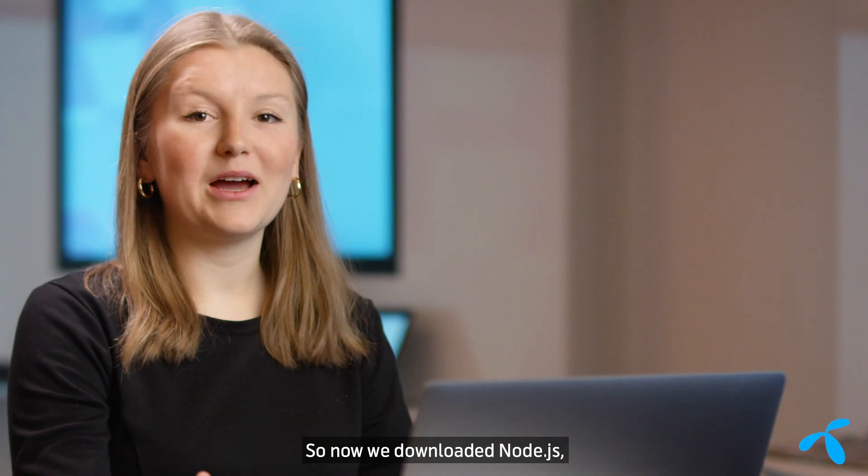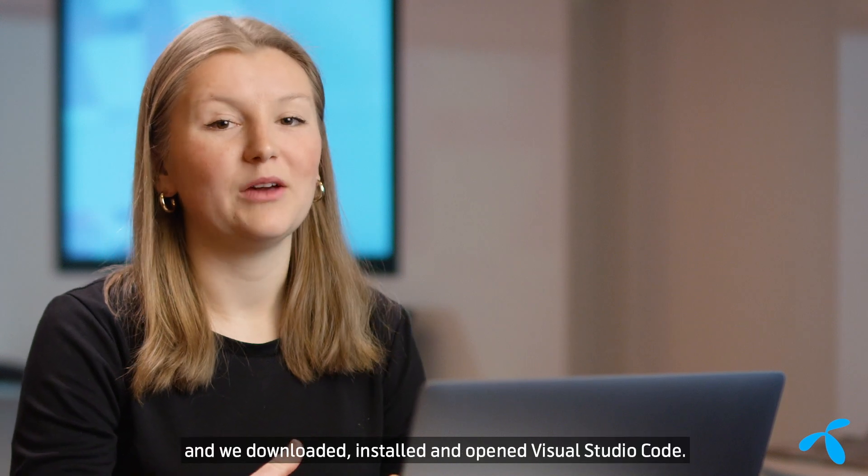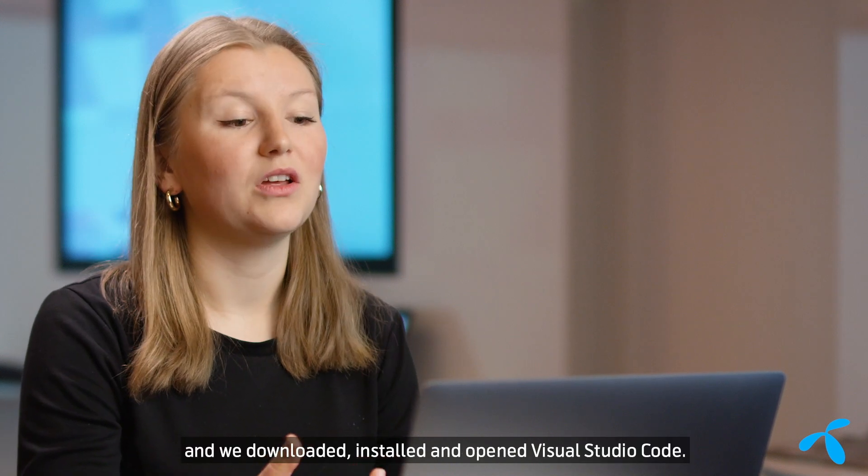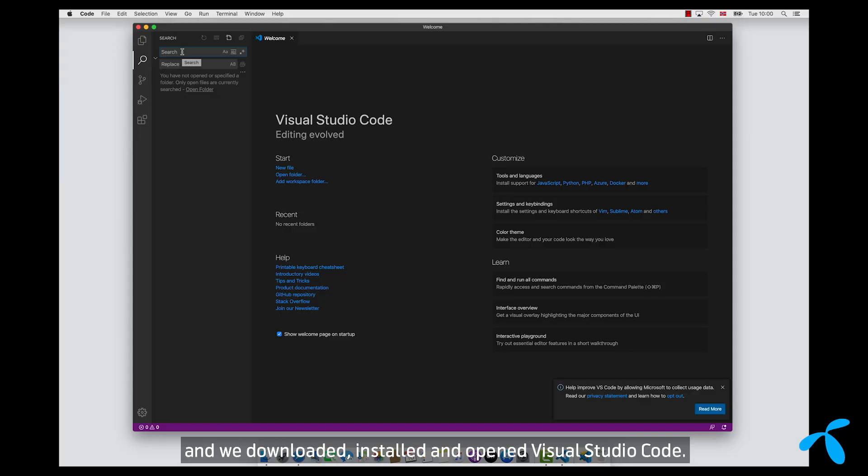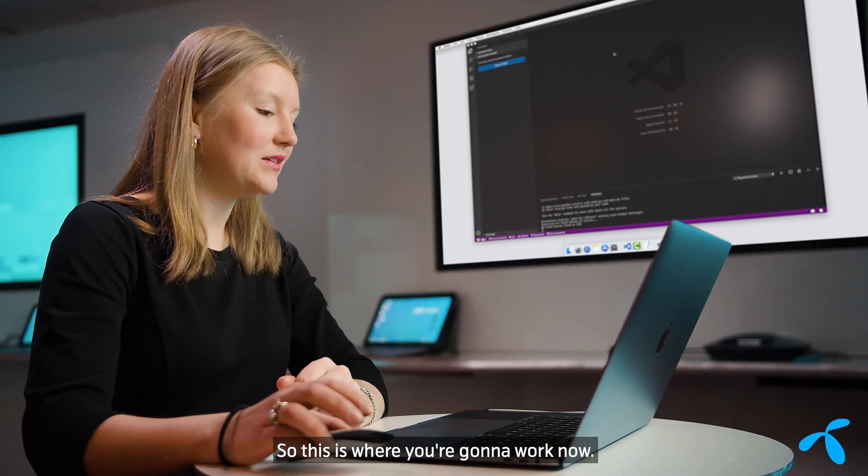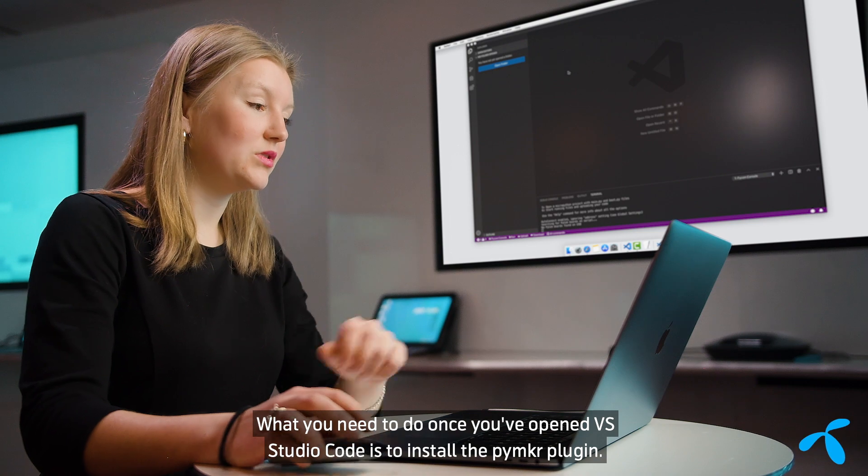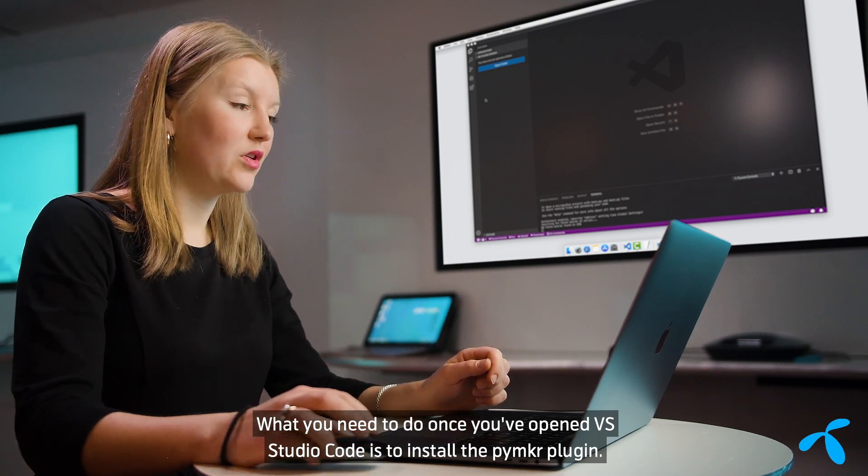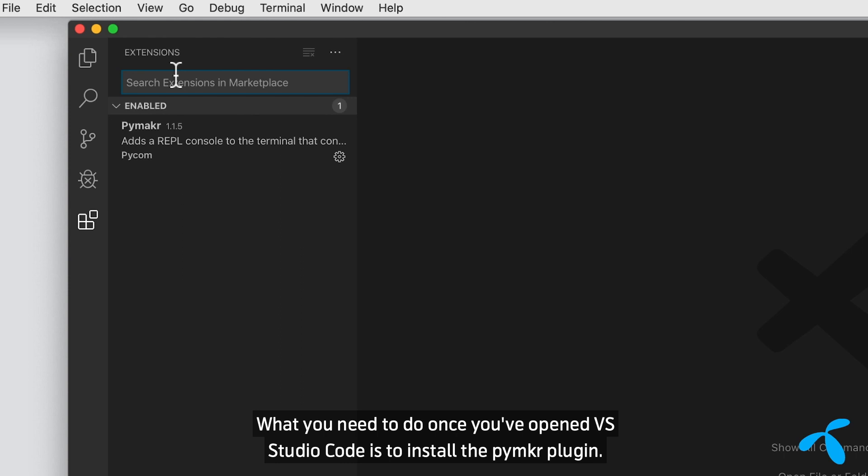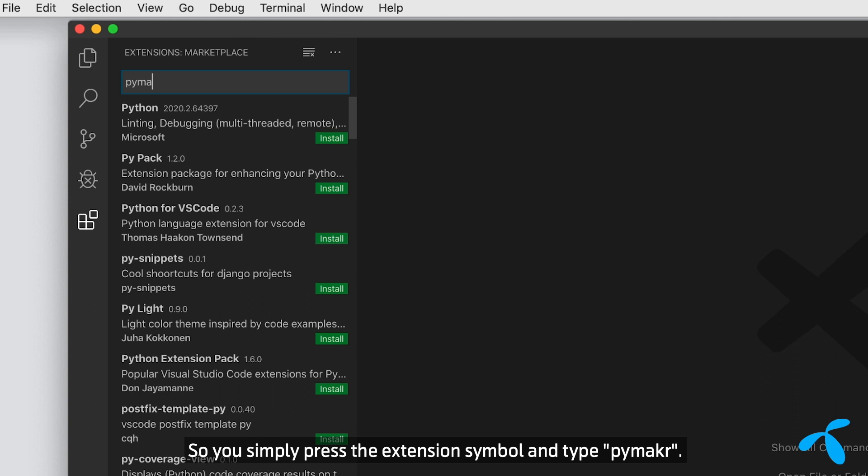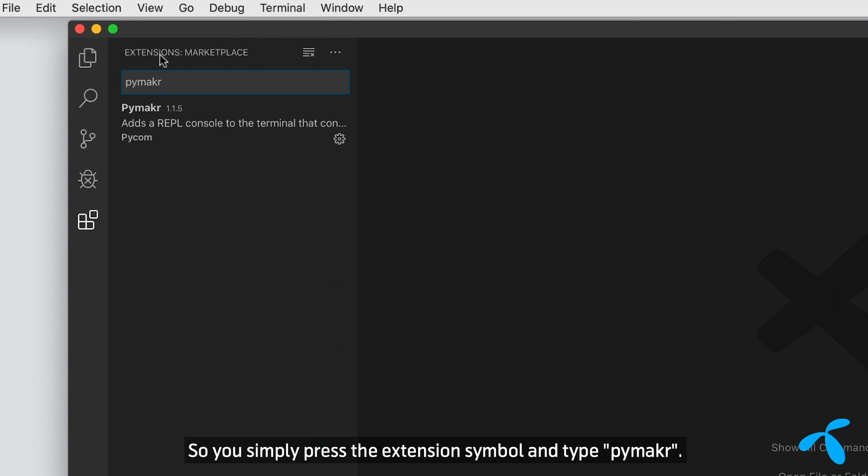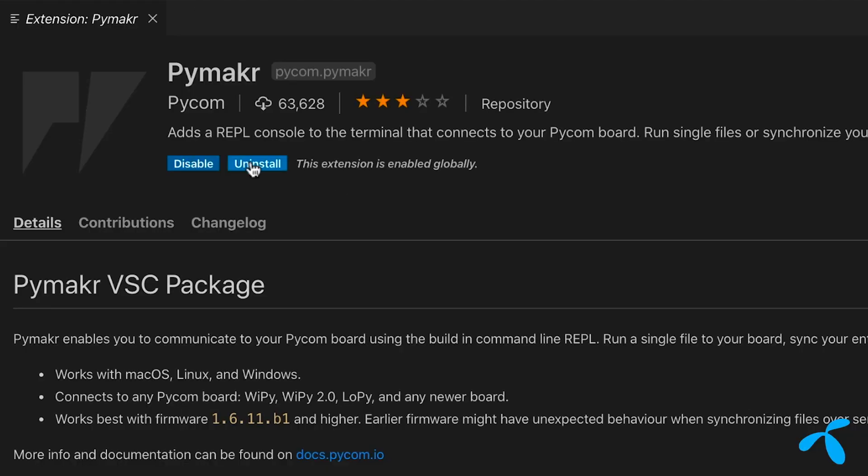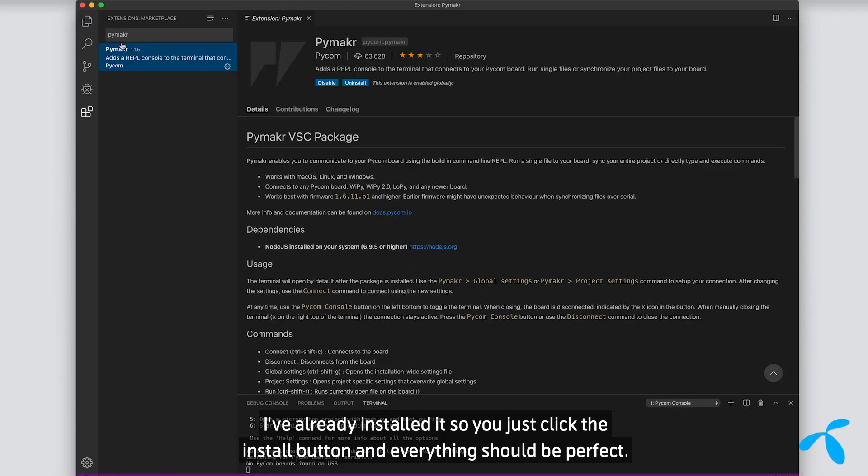Okay, so now we downloaded Node.js and we downloaded, installed, and opened Visual Studio Code. So this is where you're going to work now. So what you need to do once you've opened VS Studio Code is to install the Pymkr plugin. So you simply press the extension symbol and type Pymkr. Then I've already installed it, so you just click the install button and everything should be perfect.